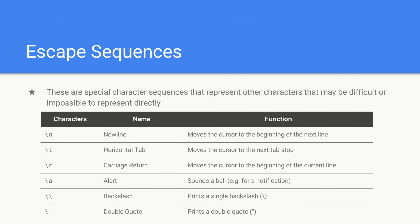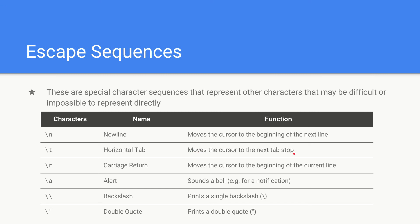Here for example you can see here's a few common character sequences. You get backslash n which is new line and basically just moves the cursor to the beginning of the next line. Then we have backslash t which is basically our horizontal tab and that moves the cursor to the next tab stop.